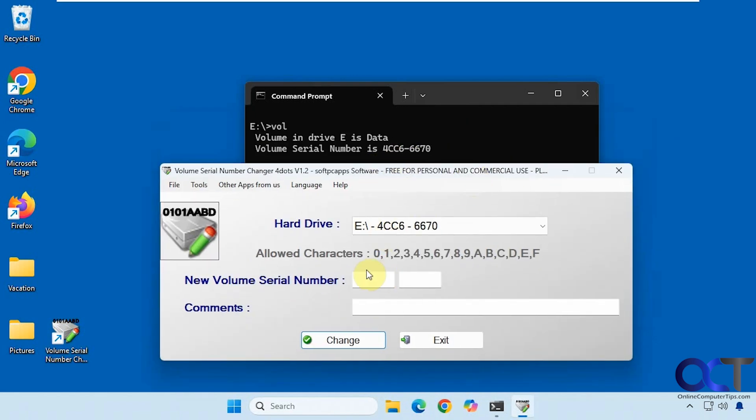Alright, so we're going to change it. Let's just say something super simple like all ones. Here are the allowable characters, 0 through 9, A, B, C, D, E, F, so the hex numbers.